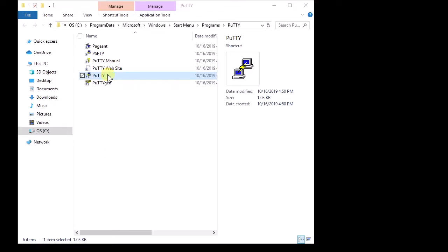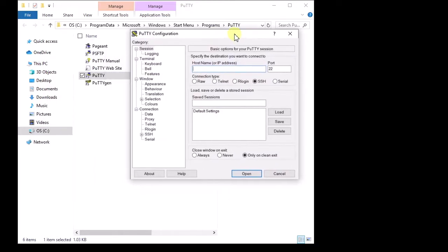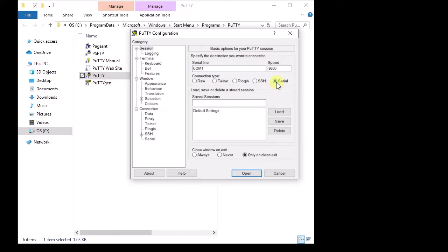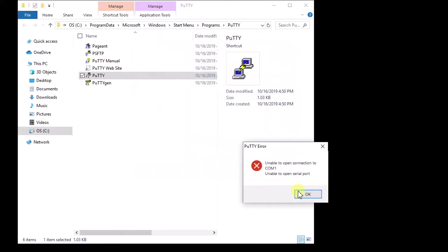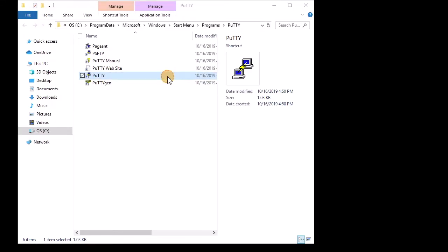The tricky part with the serial adapter is knowing what COM port it's on. In PuTTY, you've got these different modes of connection like telnet and SSH. The one you'll want is serial. It takes some experimentation to figure out what COM port you're on. You'll try like COM 1, click open, and it'll say unable to open. Just keep going down the line until you hit the one that opens up.